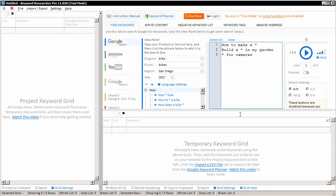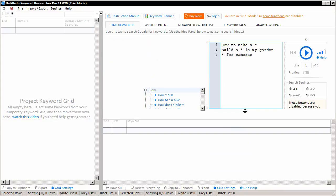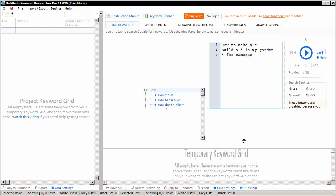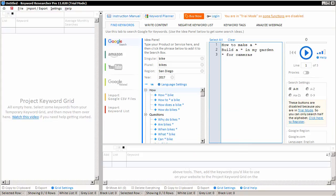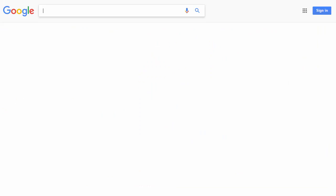To get started, I might slide our temporary keyword grid down a little bit. You'll notice here in blue, we have our search box where you can type in various search phrases. The purpose of this search box is merely to emulate the way that autocomplete works when you're using the Google search engine.